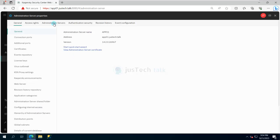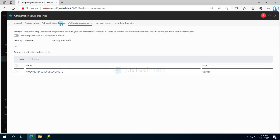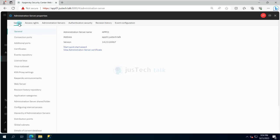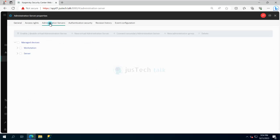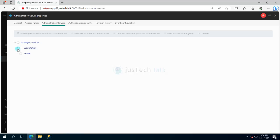Go to Server Administration and under it you can see certain groups already created. Group creation is pretty simple — not very difficult. Under Administration Server, click on 'Manage Devices', then 'New Administration Group', provide a name, and it will create the group. For example, I have created 'Workstations' and 'Servers'.